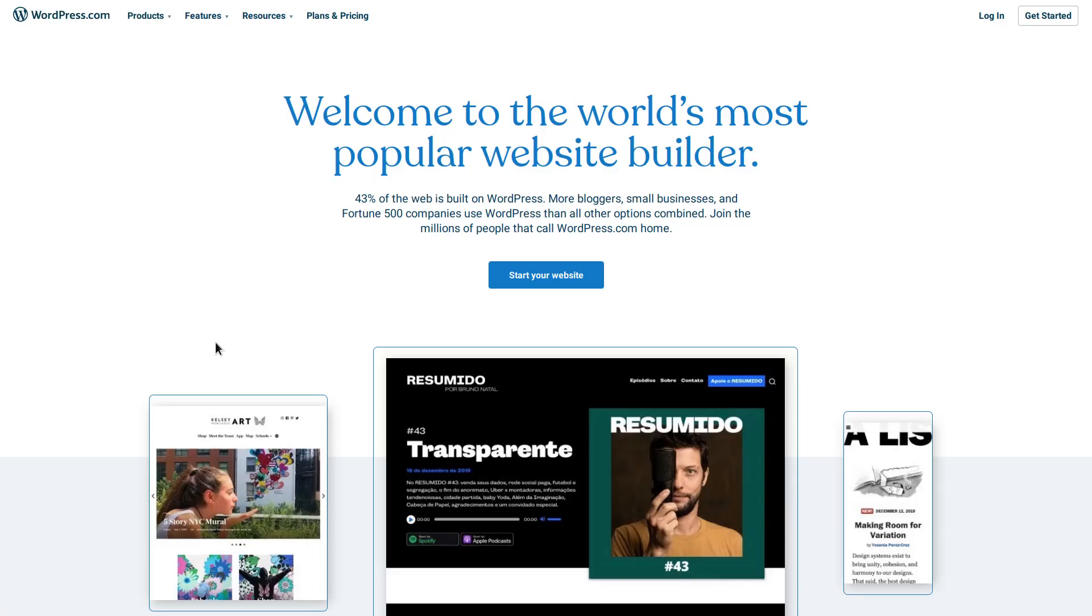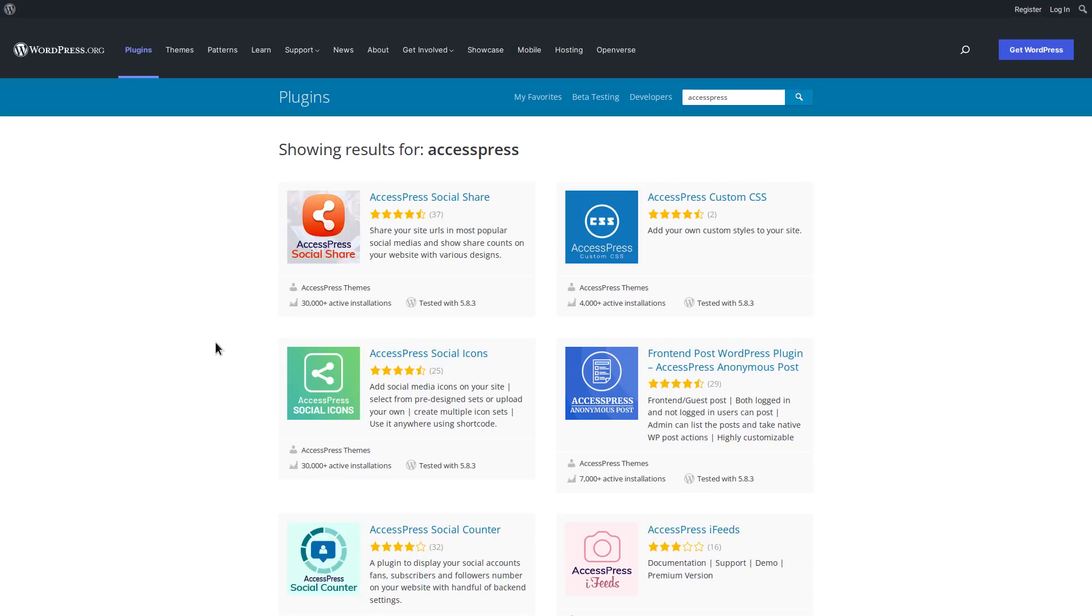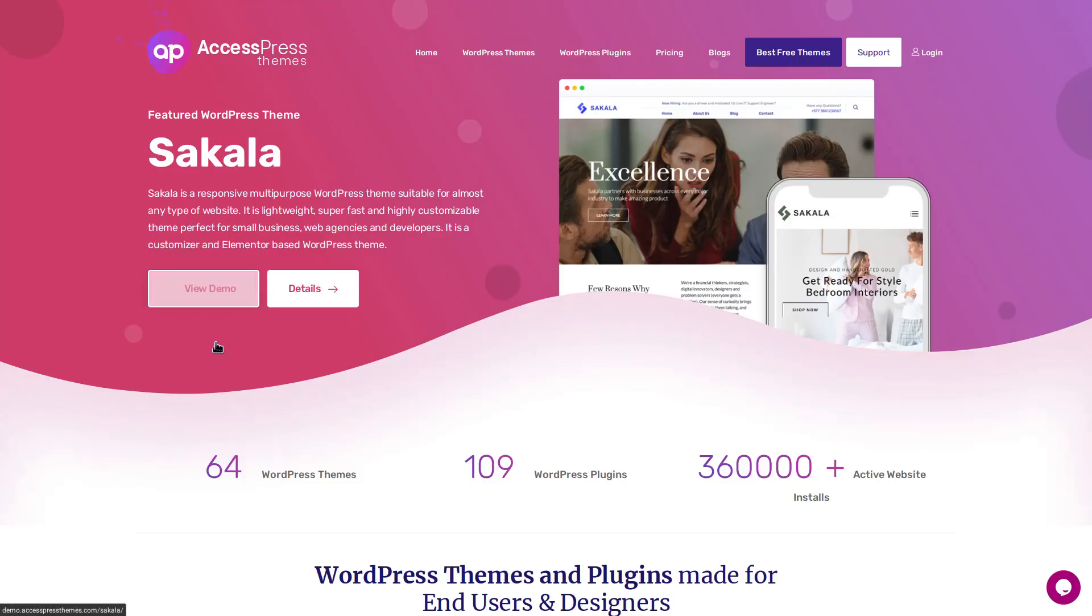But no, several WordPress add-ons and themes from a legit vendor, AccessPress in this case, were backdoored. And so the downstream effect of this was that everybody who is using these add-ons and themes from this vendor on their WordPress site effectively had their websites backdoored as well.